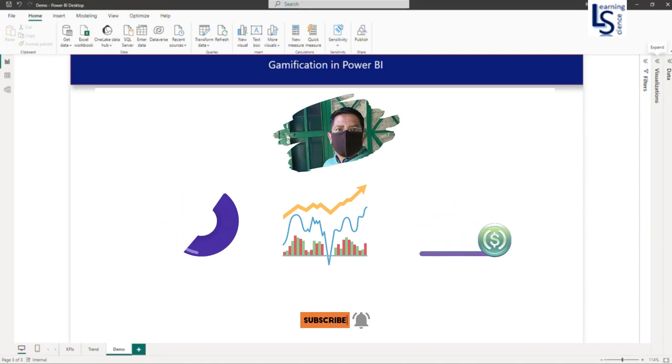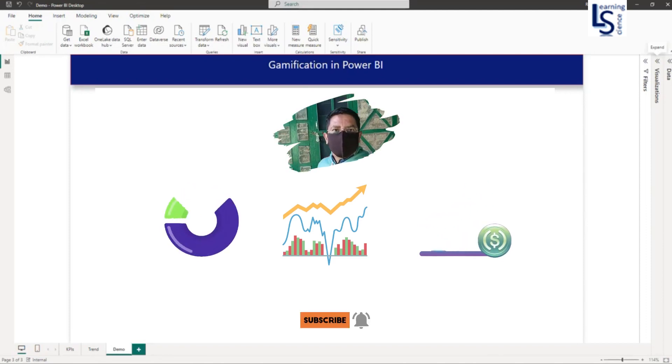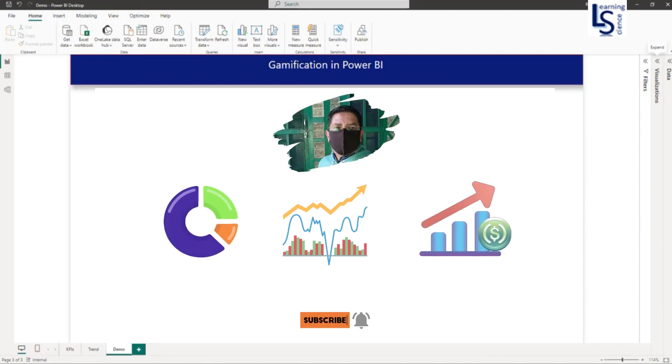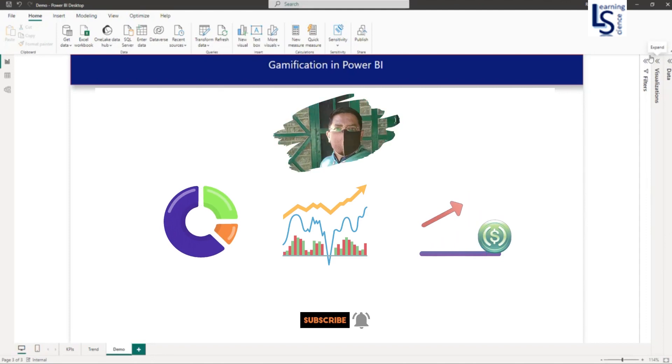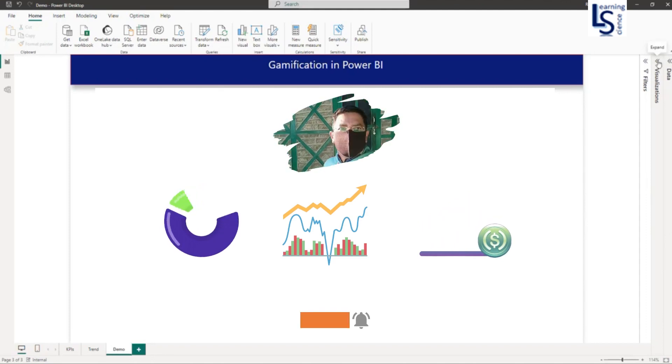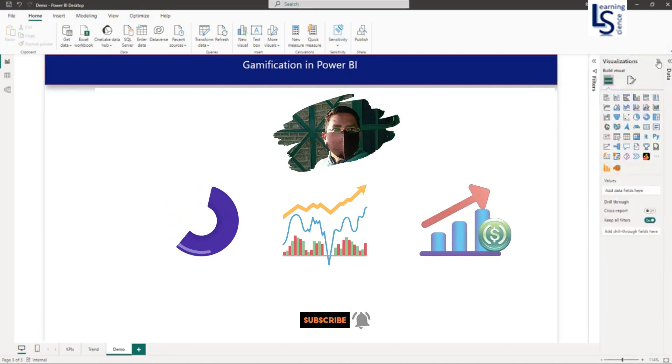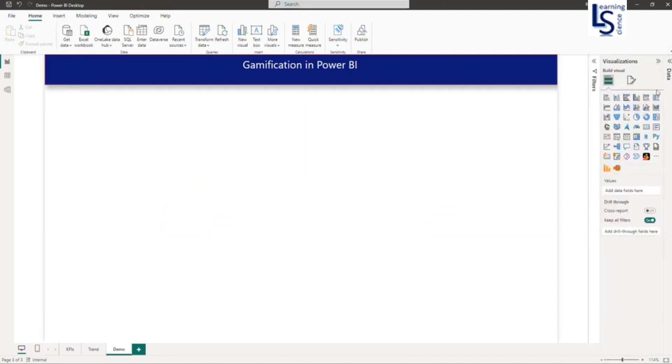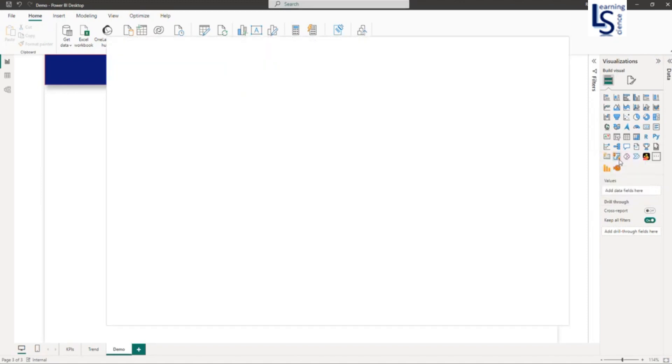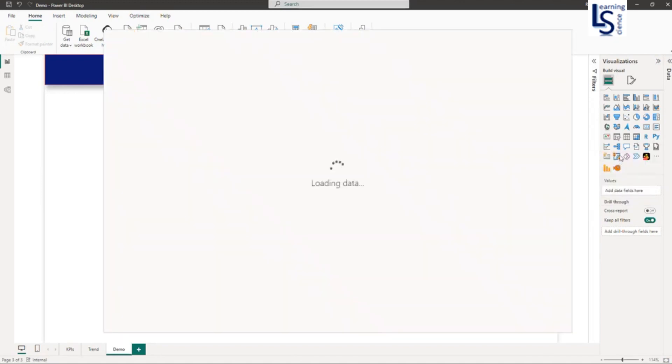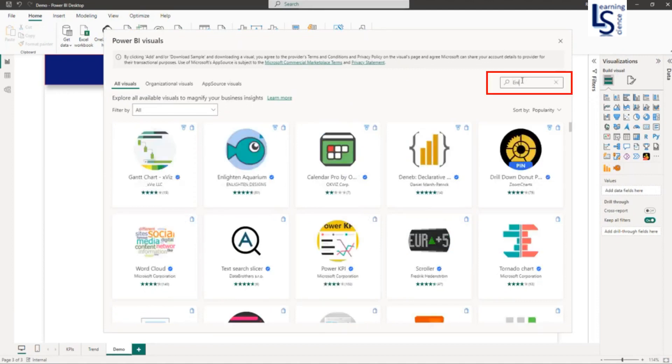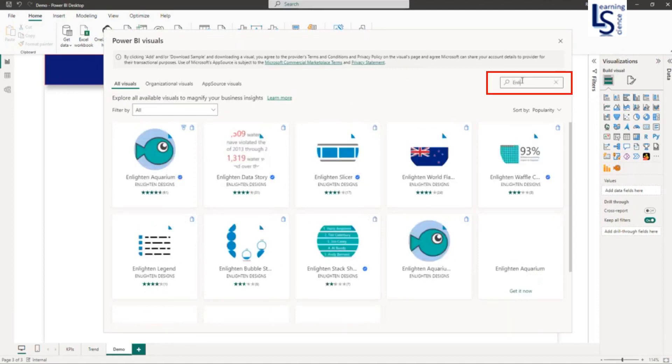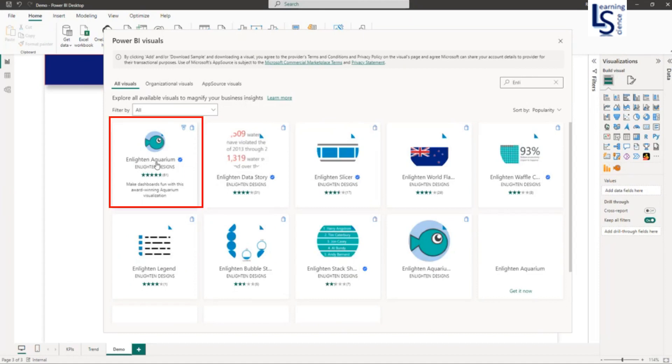The visual we are going to use for gamification is a custom visual. I will expand the visual gallery and click on the three dots to get the visual from AppSource. Get more visuals. And here I will type Enlighten. So you can see the Enlighten Aquarium.